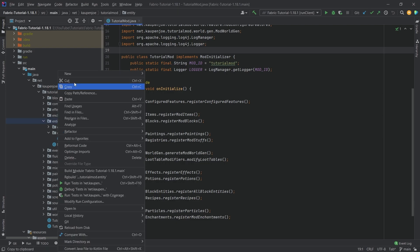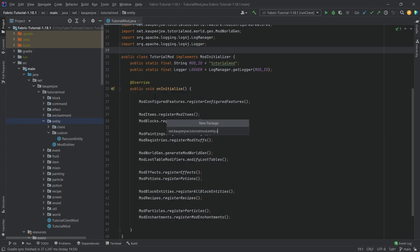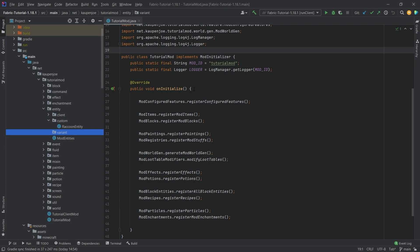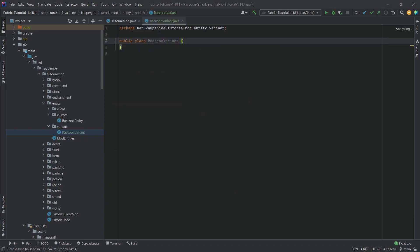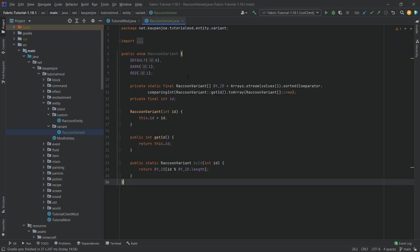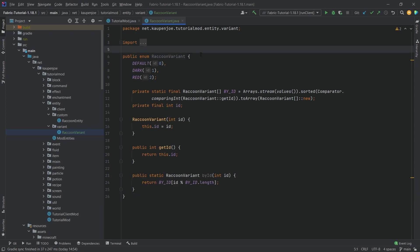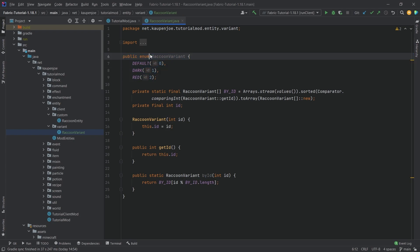First, in the entity package we're going to make a new package called 'variant', and inside of there we're going to create a new Java class called RaccoonVariant. I will be copying over the contents of this class — it's all available to you in the description below and on GitHub as an individual gist. This is pretty much boilerplate code that is almost always going to look the same.